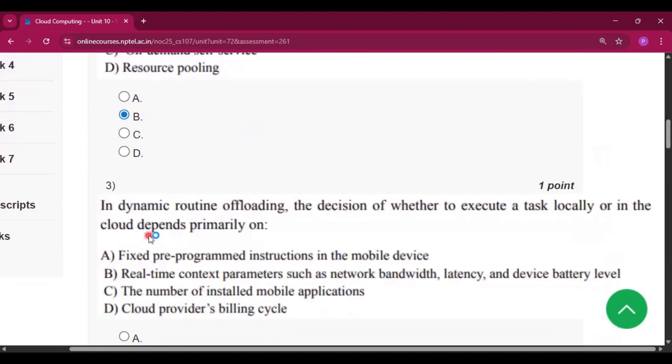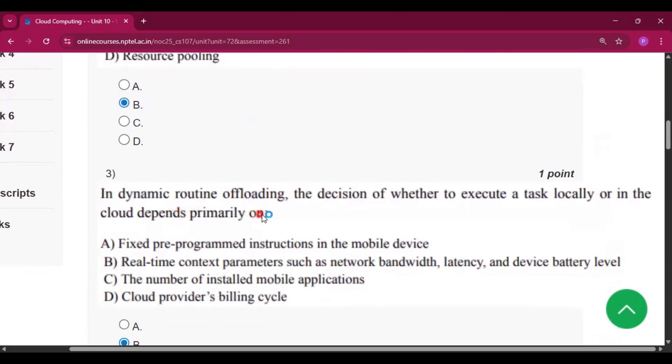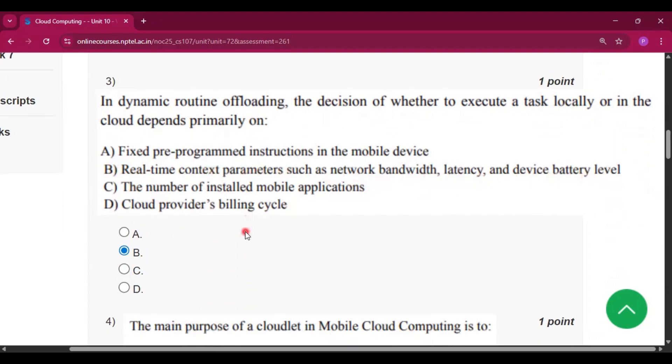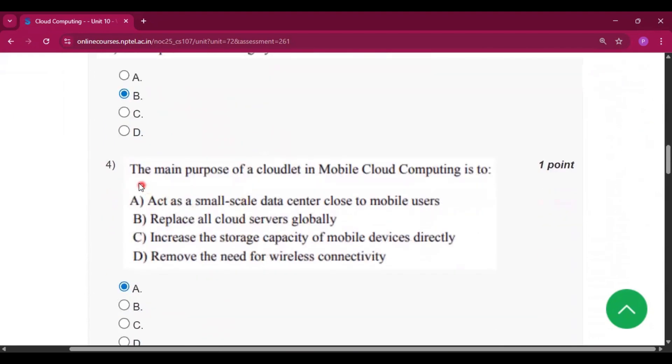Question number 3: in dynamic routine offloading, the decision of whether to execute a task locally or in the cloud depends primarily on option B, real-time context parameters such as network bandwidth, latency, and device battery level.